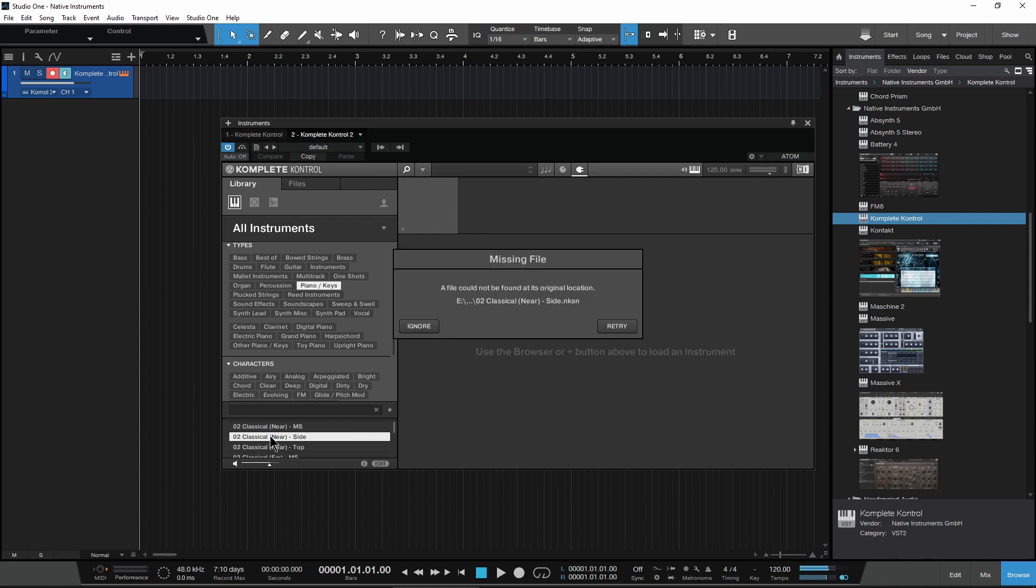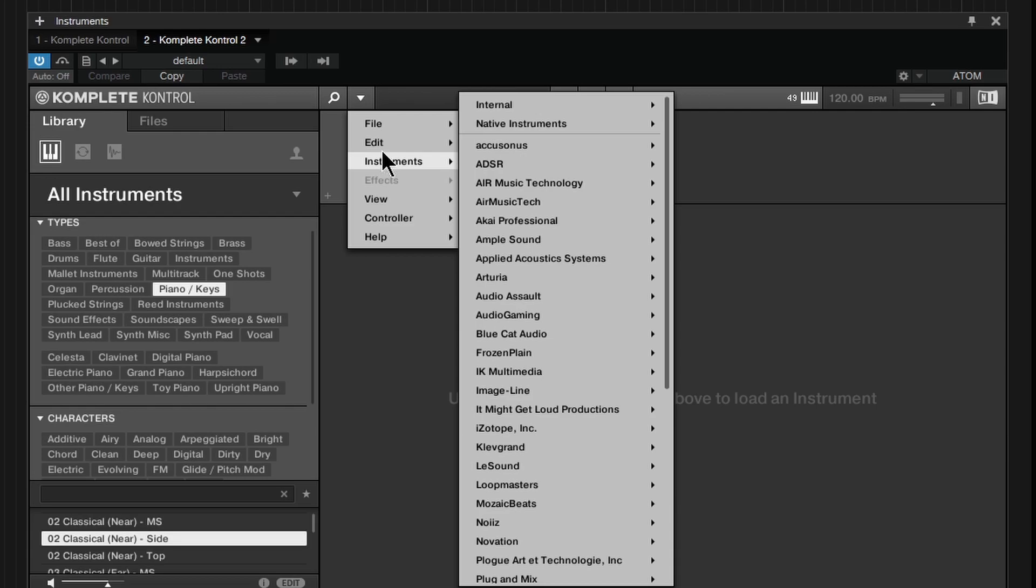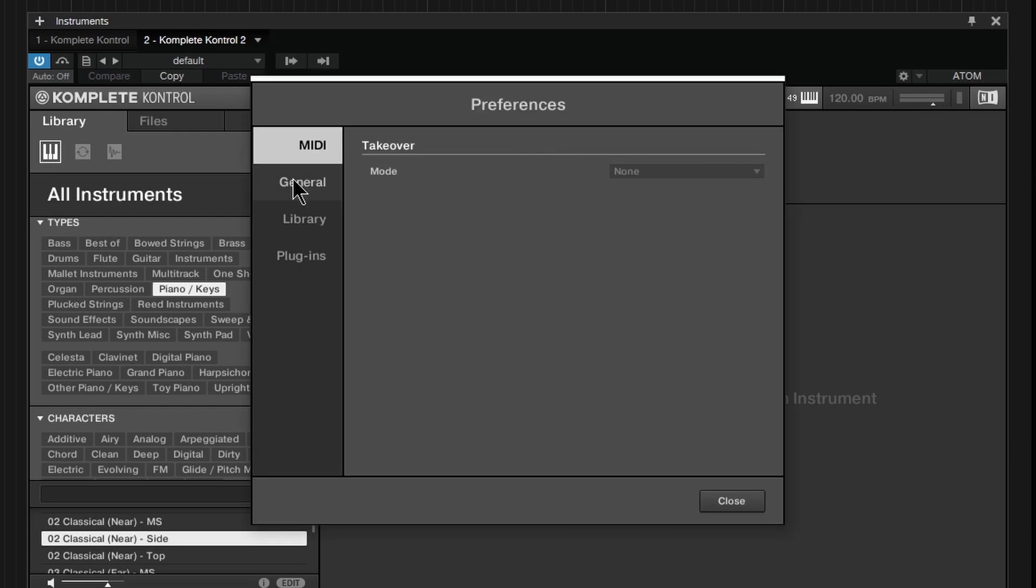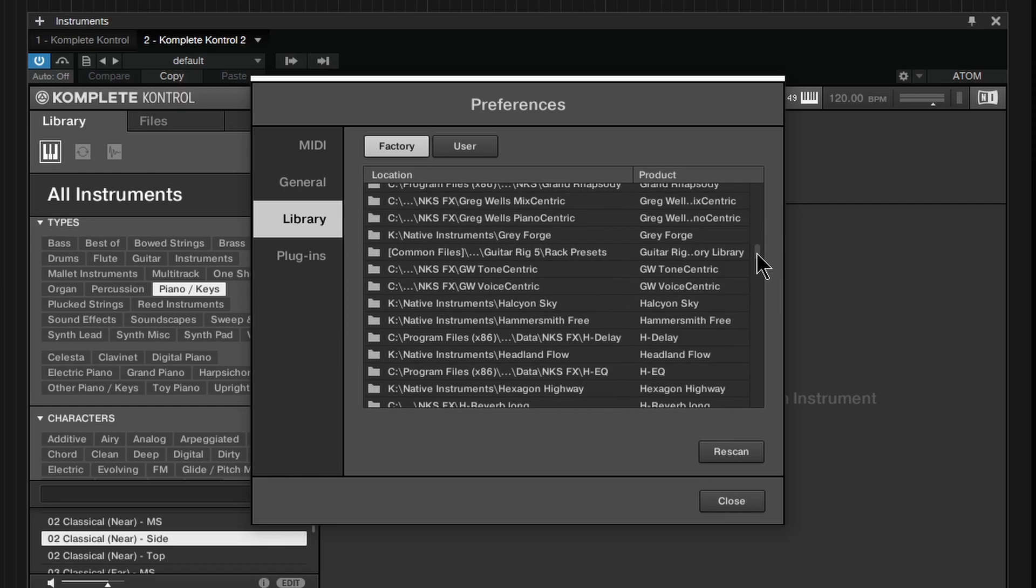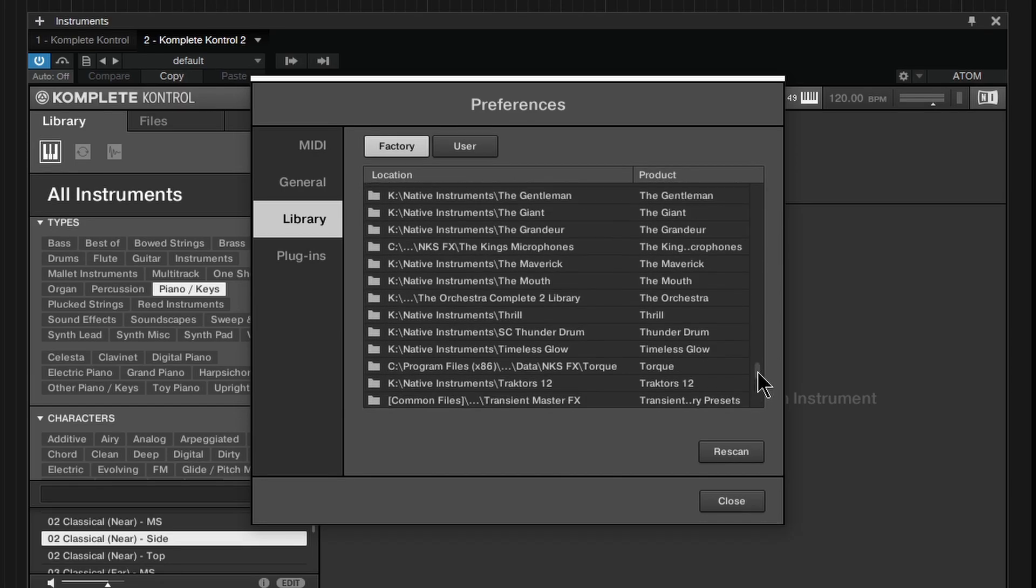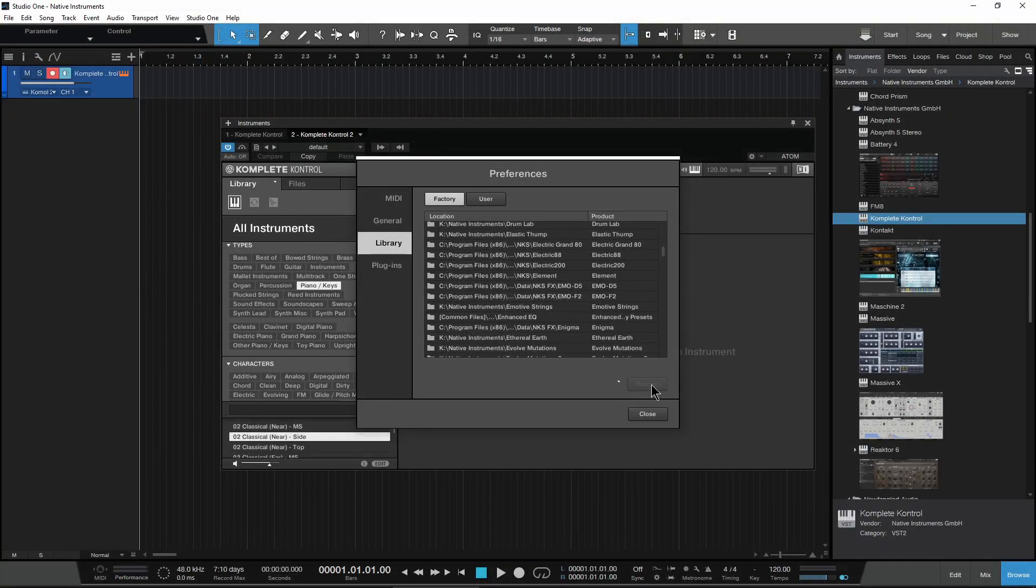Let's check Komplete Kontrol. Our preview works, but there's an error when loading the instrument. You can check Edit and Preferences Library and make sure the locations are correct. Try a rescan.